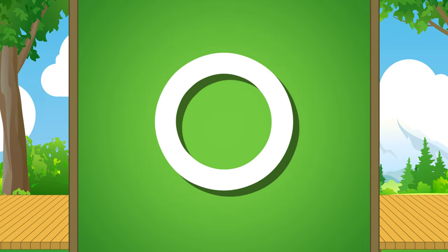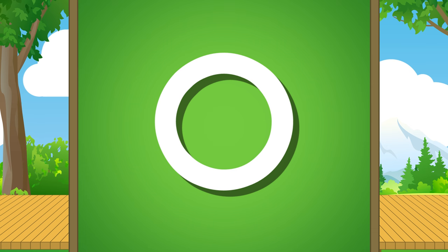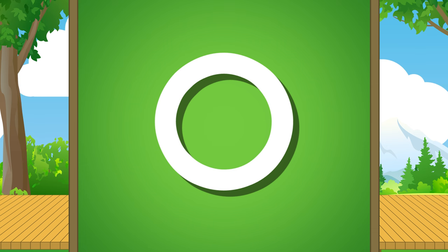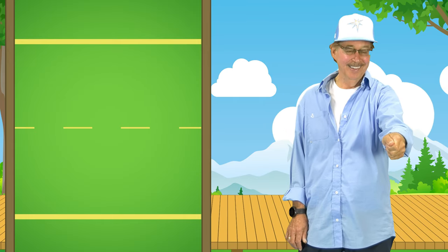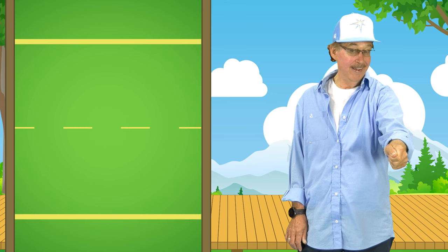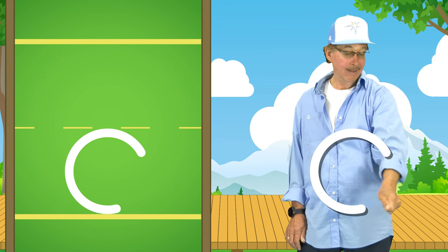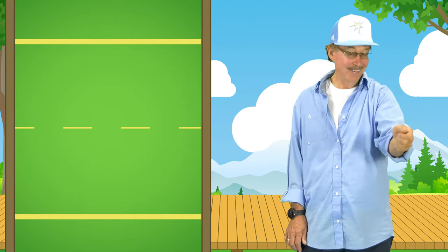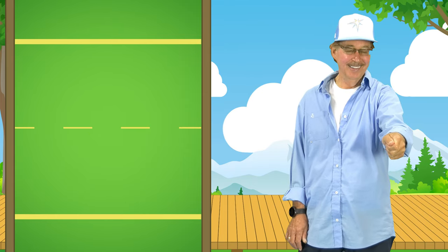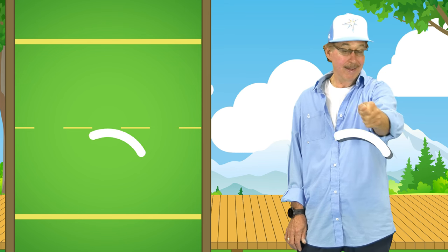This is a lowercase O. Look and see, write a lowercase O in the air like me. Start near the middle, a little way down, curve it, curve it, all the way around.